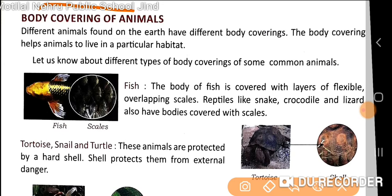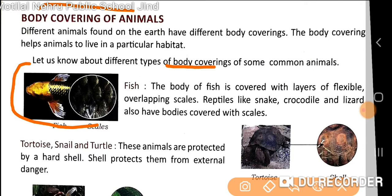Let us find out about the different types of body coverings of some common animals. First we will discuss about fish. The body of a fish is covered with a layer of flexible, overlapping scales — one layer after another.